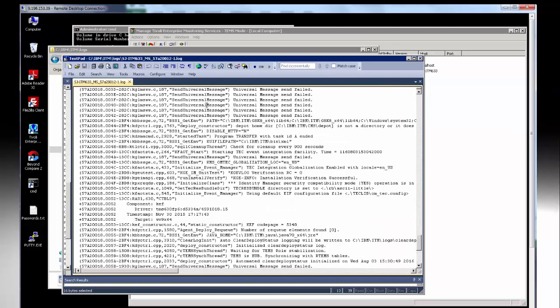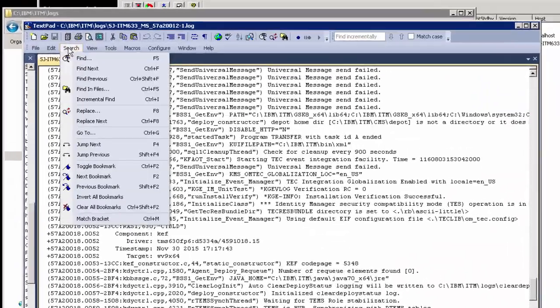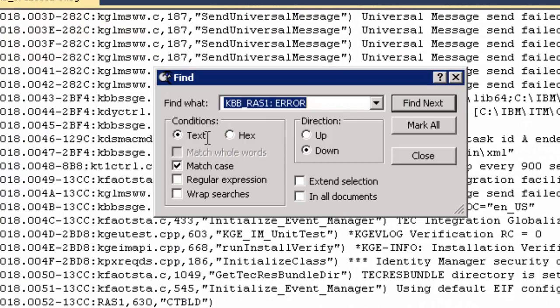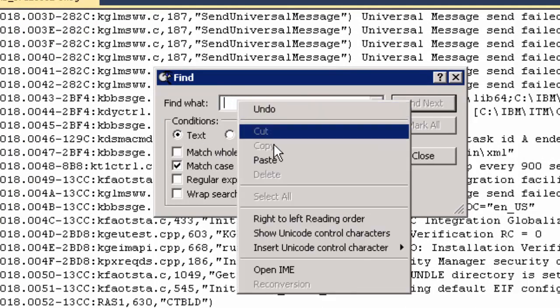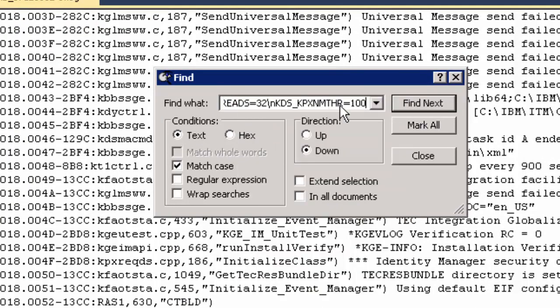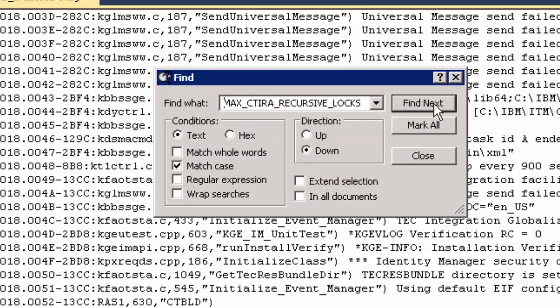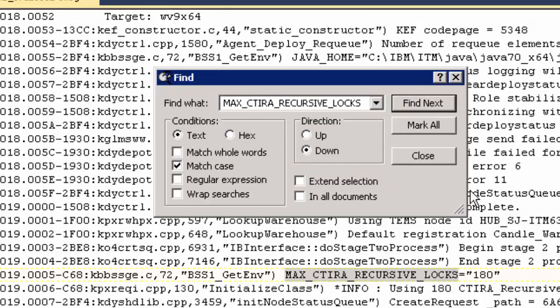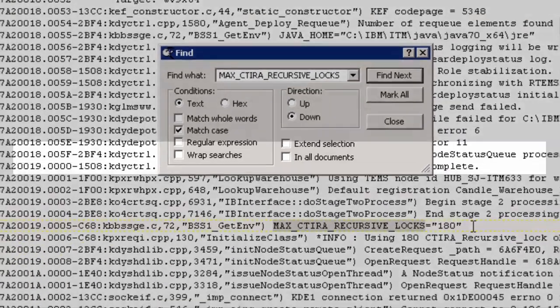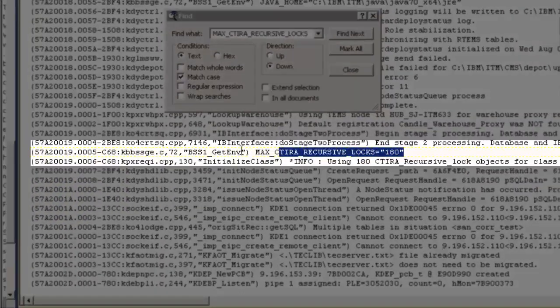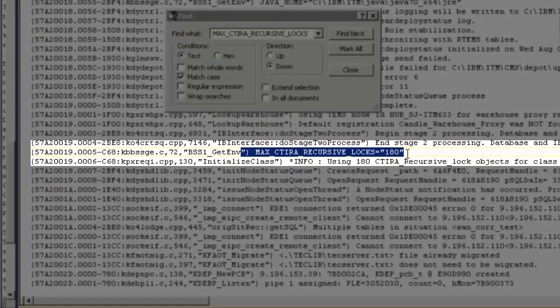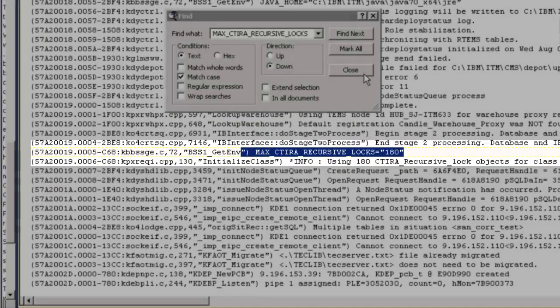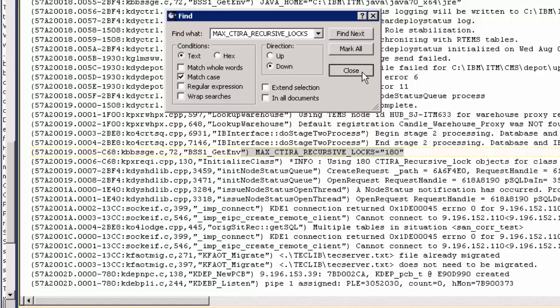At the moment I can't see them but let's do a find on... And there we go. Yes. The max recursive locks is actually shown in the file and it is now 180.